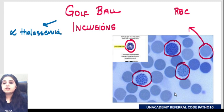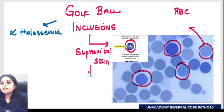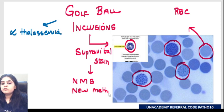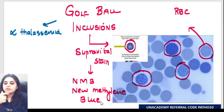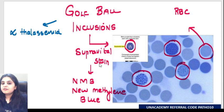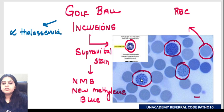Before going into details, you need to tell me why this stain is looking so blue. The stain used here is a supravital stain, and the example of that stain is New Methylene Blue (NMB). New Methylene Blue - a supravital stain - is also used for staining another precursor of a red blood cell: the reticulocyte. That same supravital New Methylene Blue is being used here for staining these golf ball inclusions.